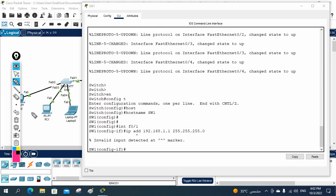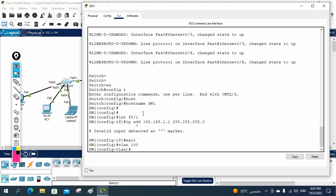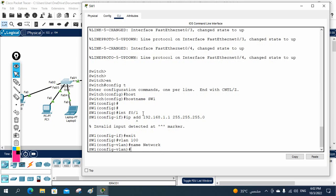So what can we do? How can we assign the IP to manage the device? Simple and short — we can assign it inside the VLAN. I will write VLAN 100 and give the name as 'network' — we are using this VLAN to manage the device, so I give the name 'network.'